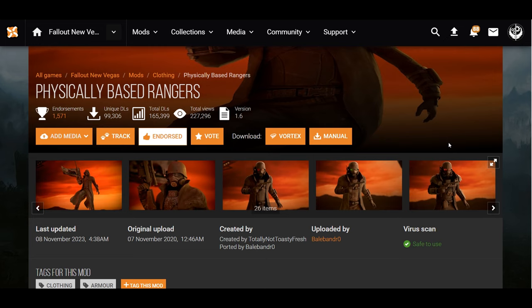Someone by the name of this right here, I'm not even going to mention his name, backported Toasty Fresh's Ranger Combat Armor from Fallout 4 to New Vegas, and then I took this armor and put it in Fallout 3. You'll have to come to this page to get the meshes and textures, then just drop it in the folder that will be provided in my mod.